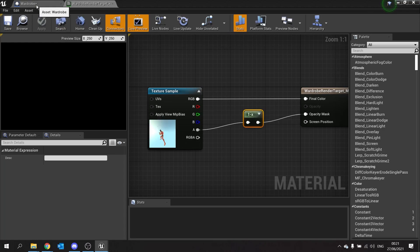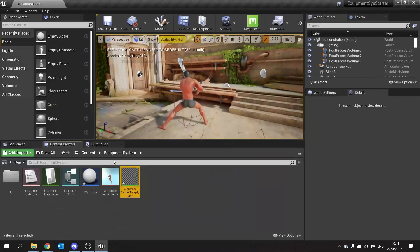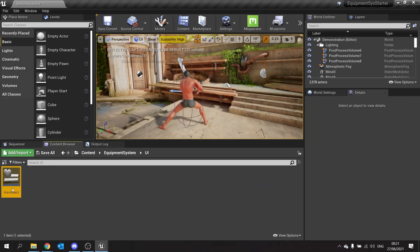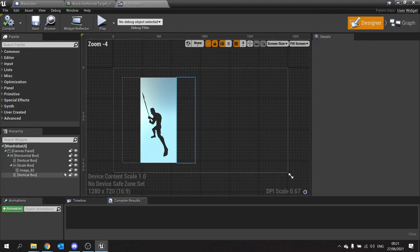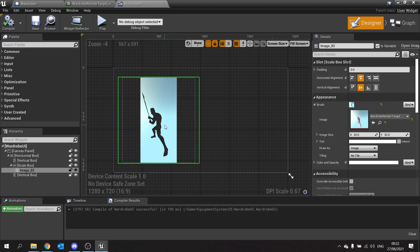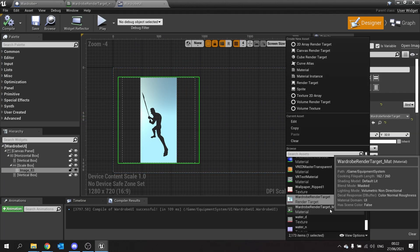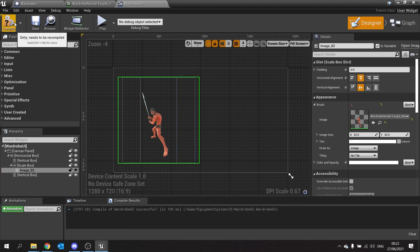Then go back to your wardrobe UI. Then in our wardrobe, we're going to click on the image and then change the image to use our wardrobe material. And there you have it. Click compile and let's see that in game.